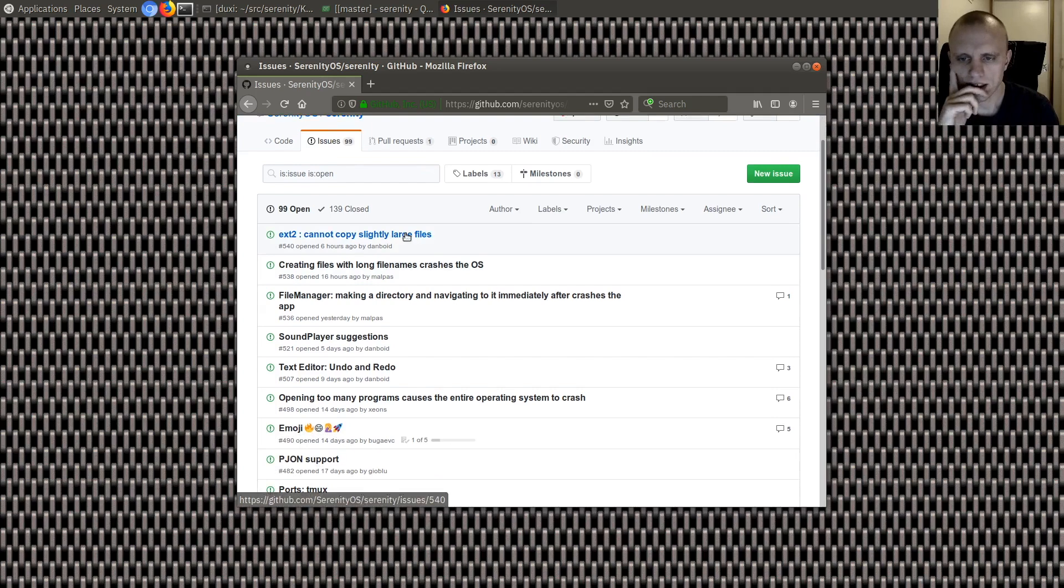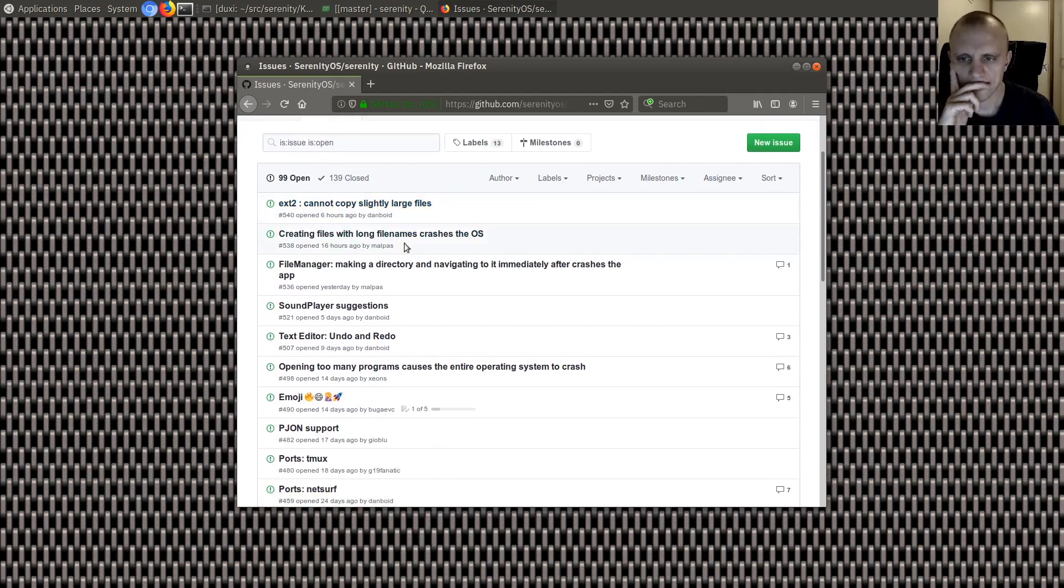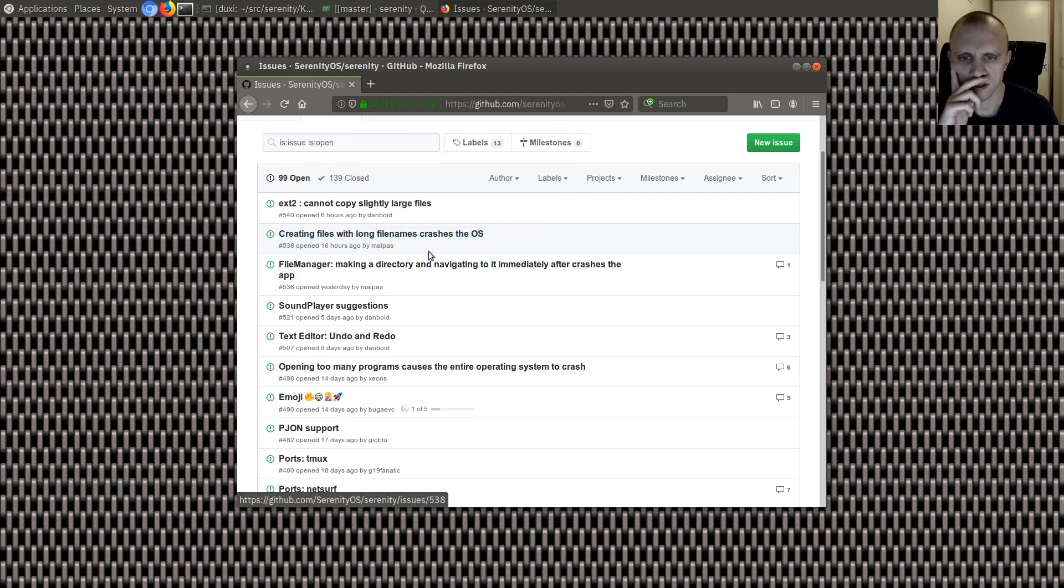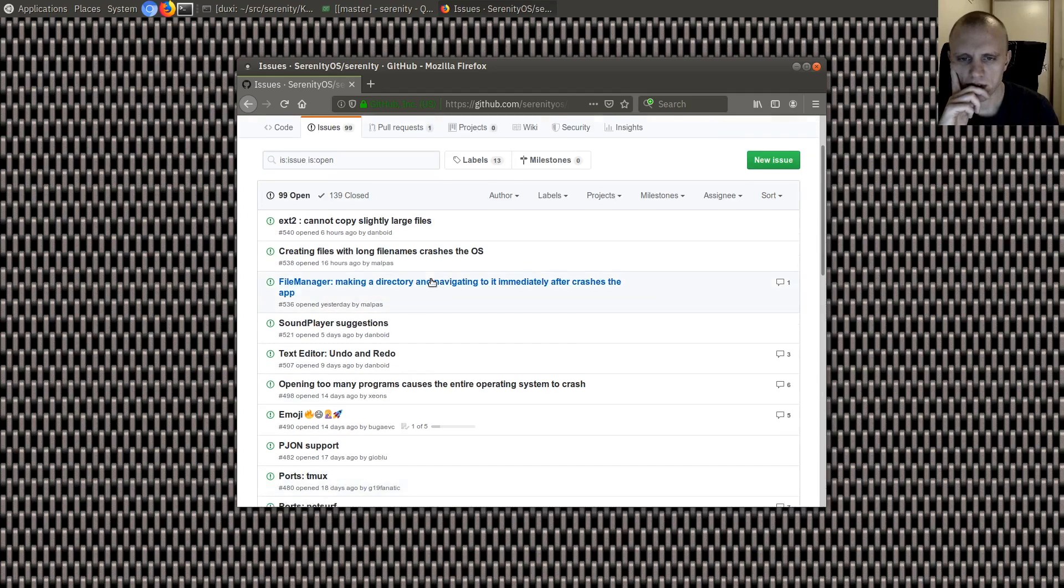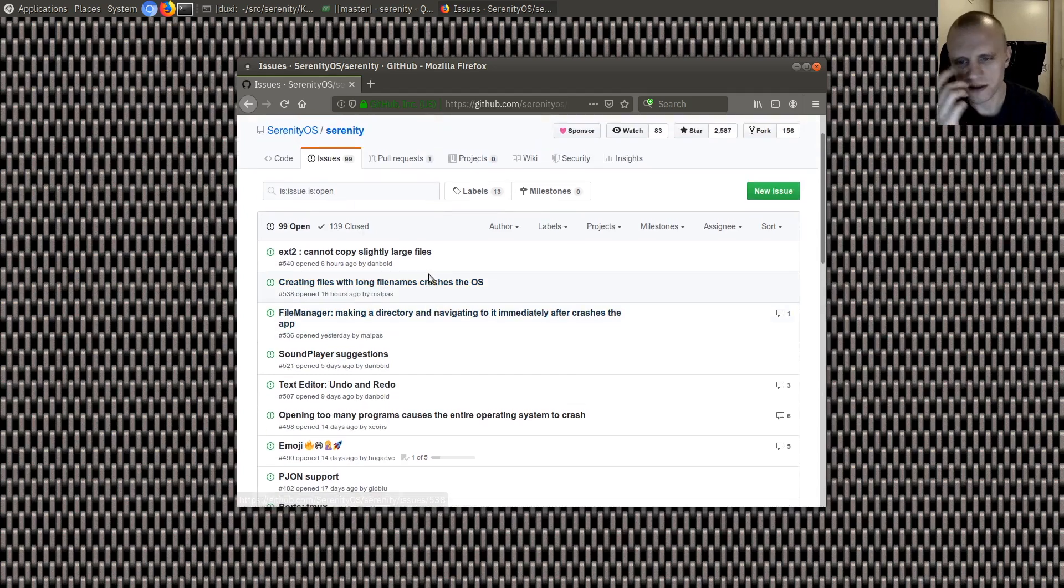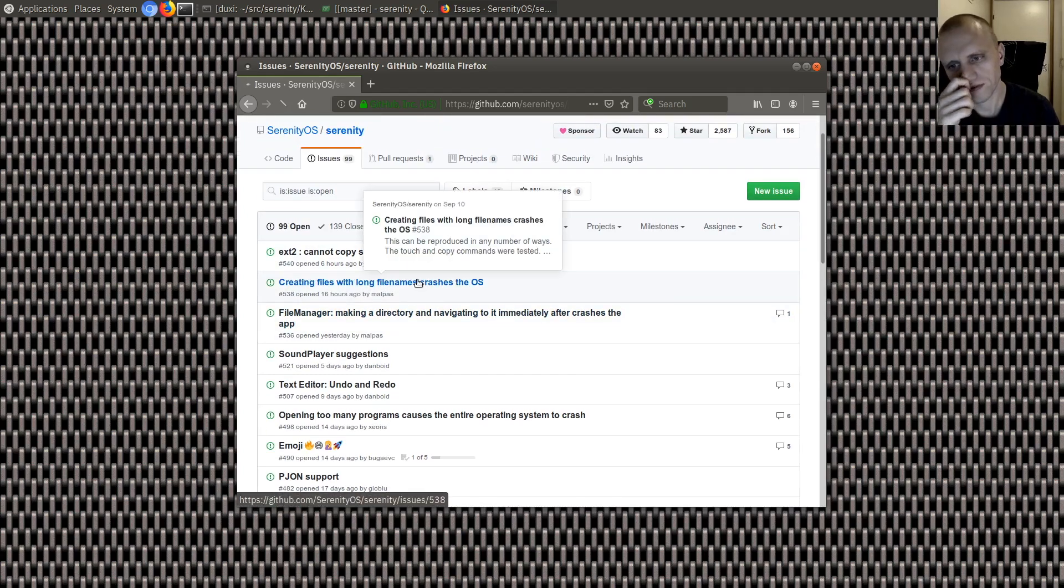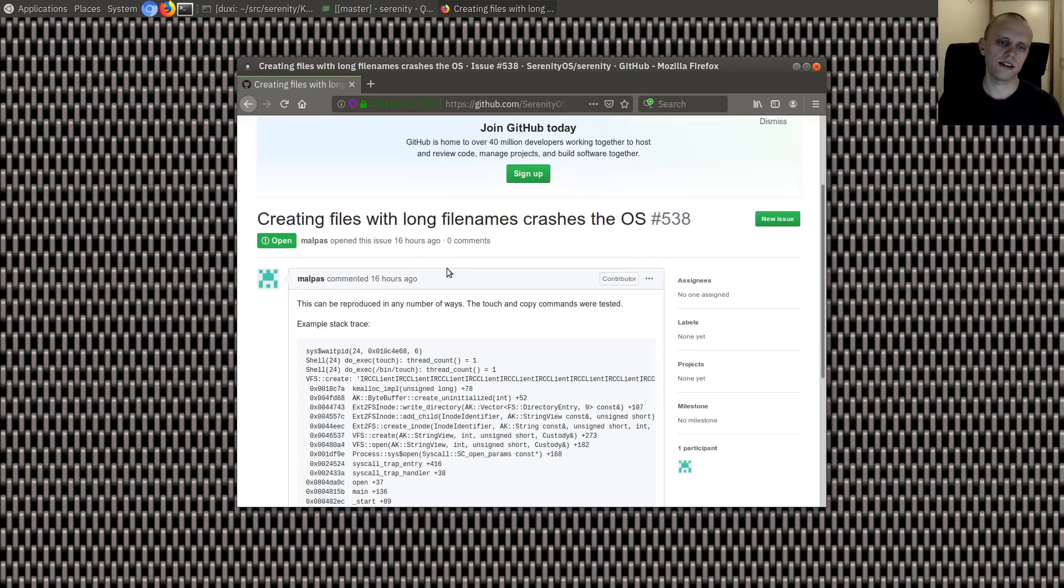Let's see. Cannot copy slightly large files. Creating long file names crashes the OS. There's so many of them but I'm just gonna pick one of the latest ones. So let's do this one.